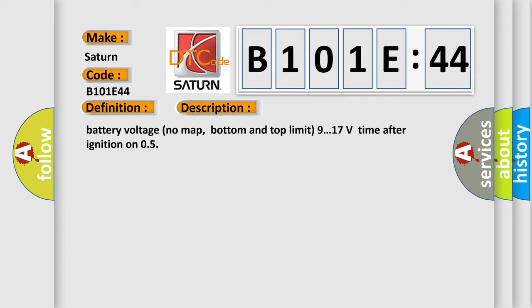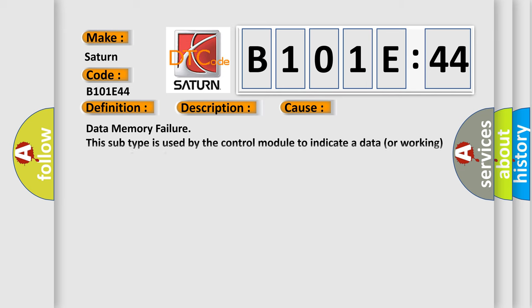Battery voltage no map, bottom and top limit 9 to 17 volts, time after ignition on 05. This diagnostic error occurs most often in these cases.